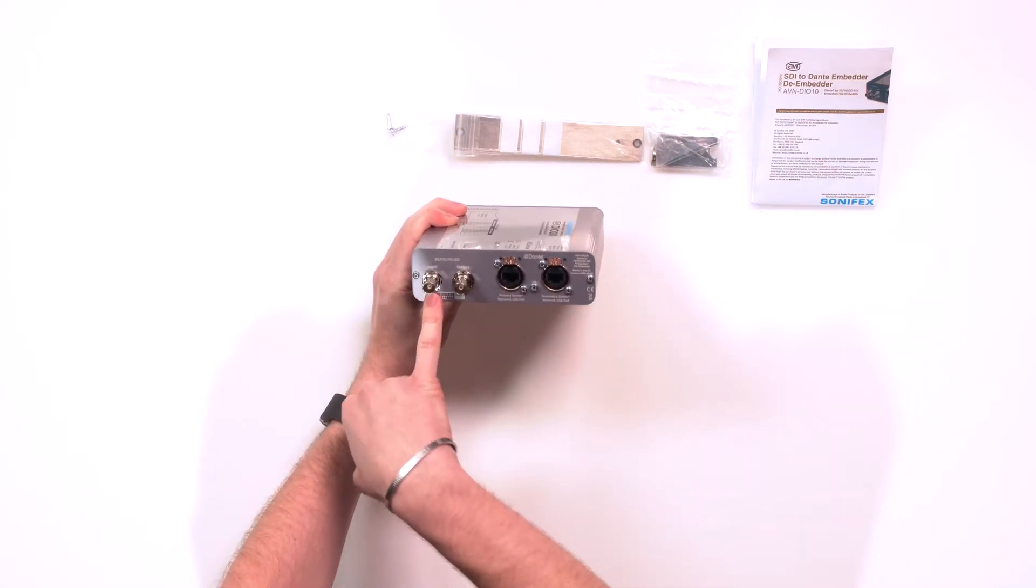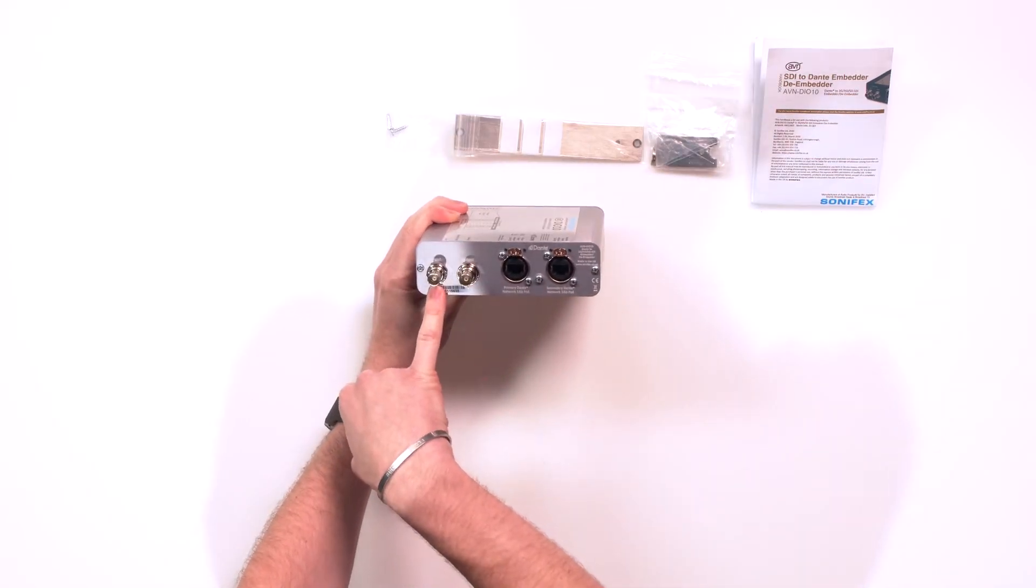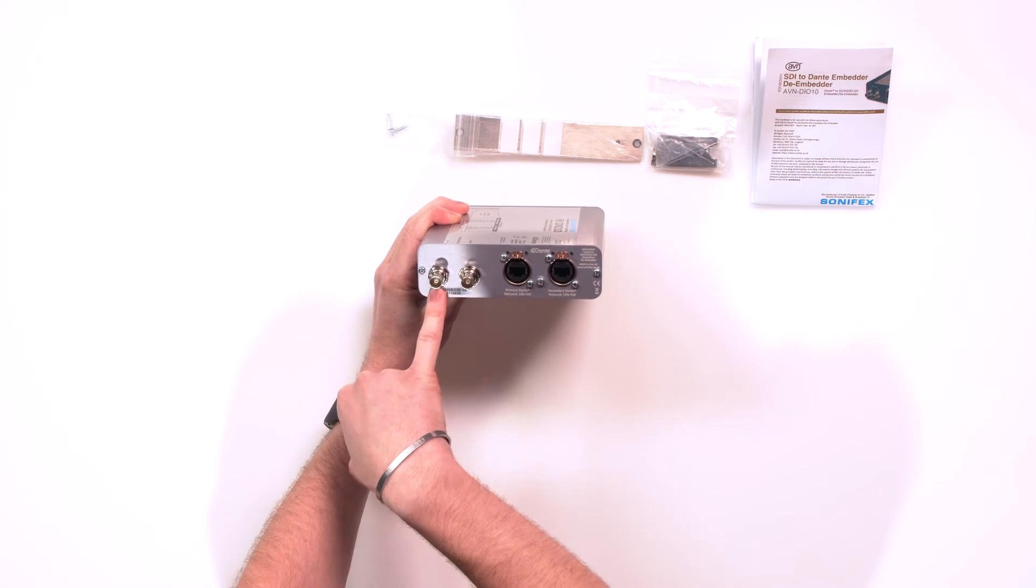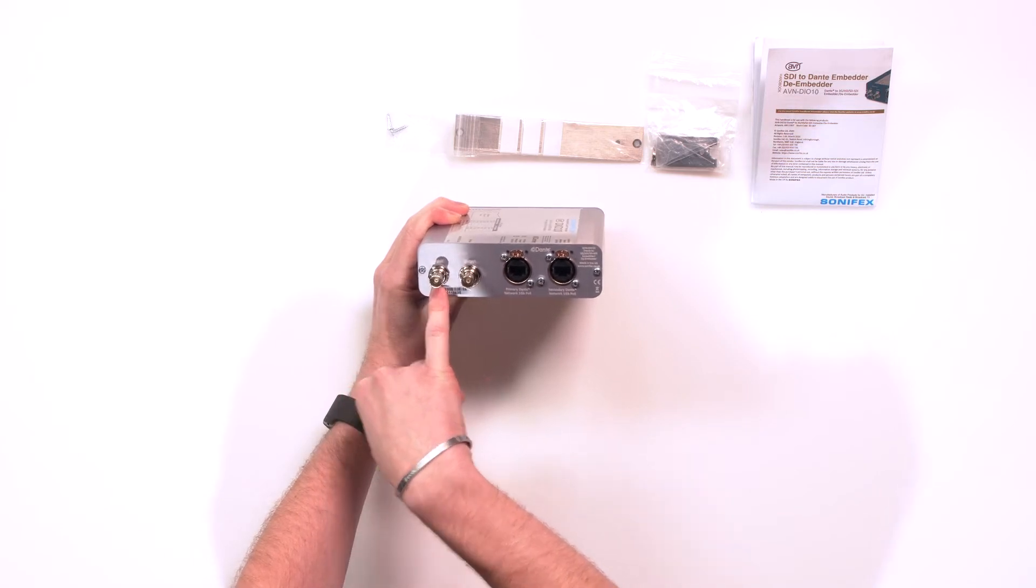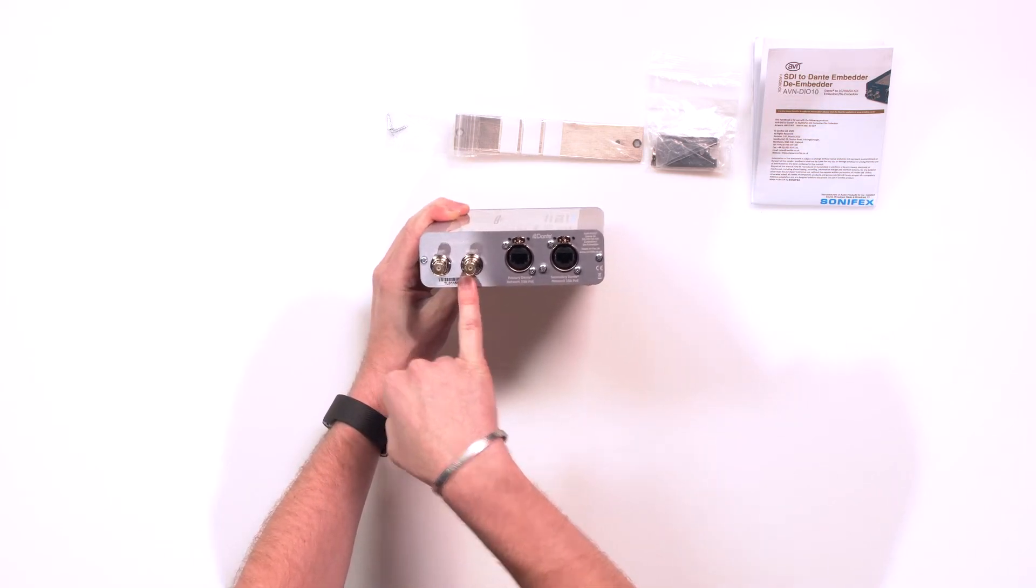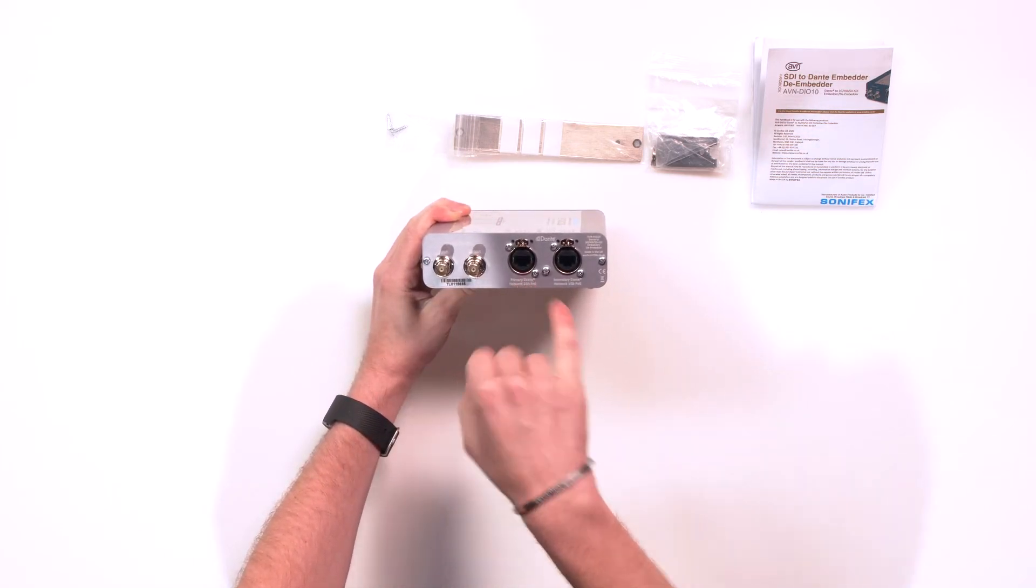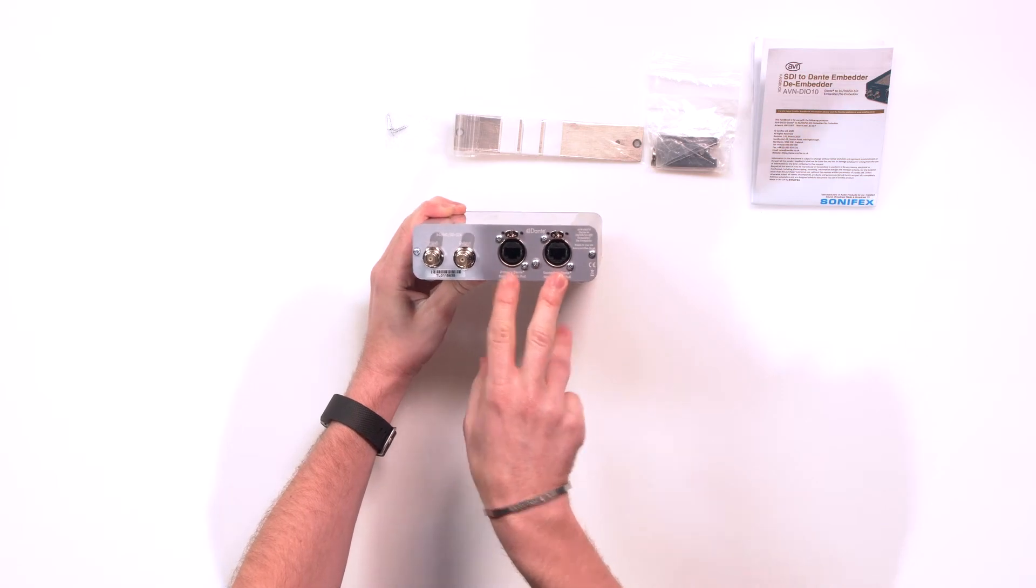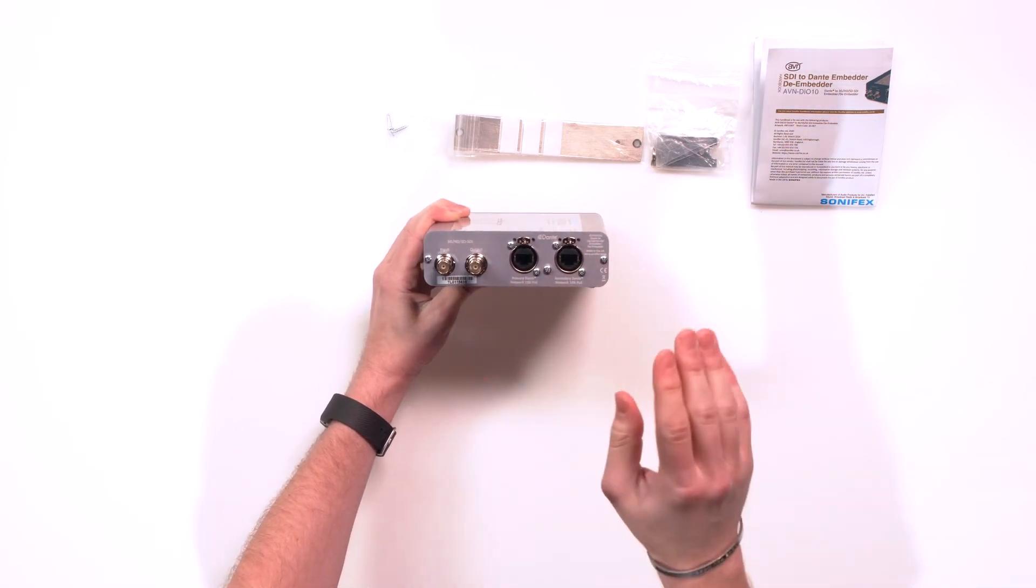You have an input of SDI. You have an output of an SDI. And then you have your two Dante plugs. You have your primary and you have your secondary.